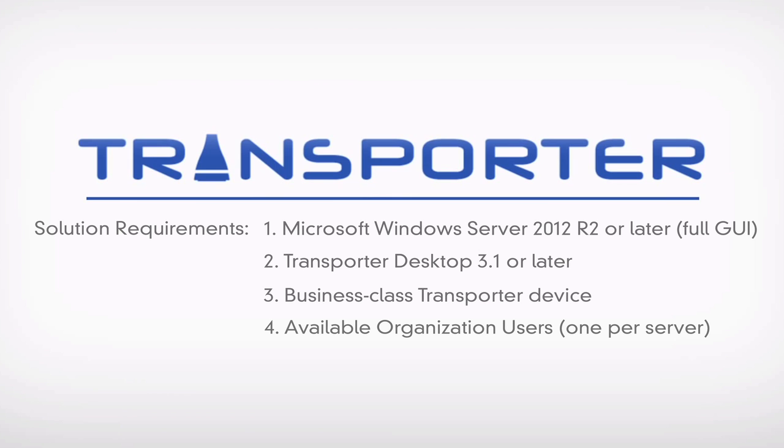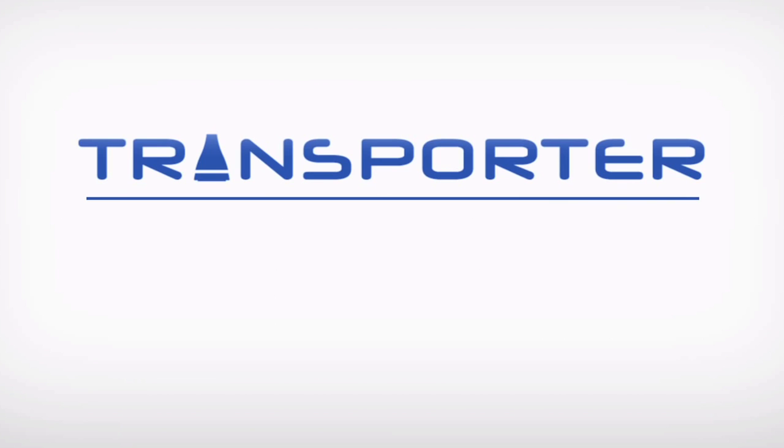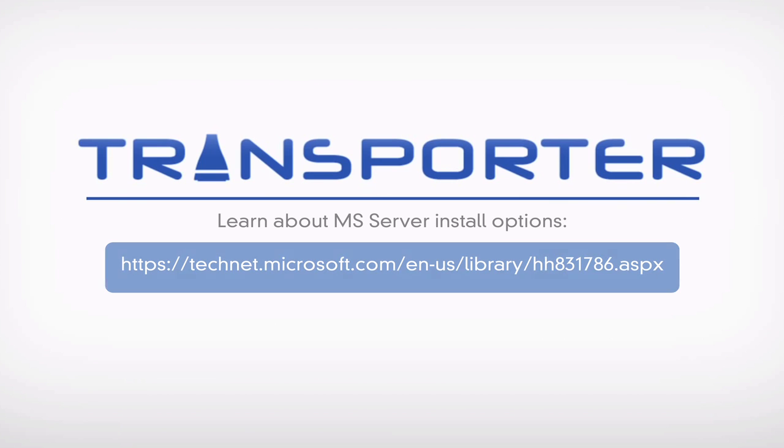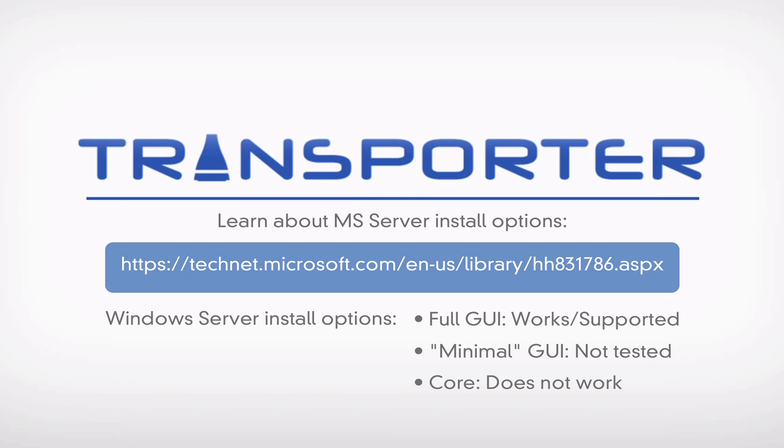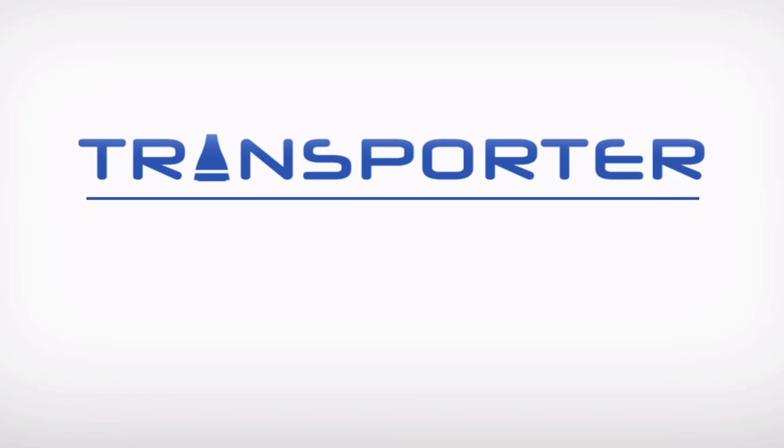In other words, your Transporter cannot be at its user limit already. Due to the nature of Transporter Desktop software, Connected Data will initially test and support this solution on the assumption of a full install of the server GUI. While you may attempt this solution on a minimal or core server installation, as is often recommended by Microsoft, your mileage may vary.